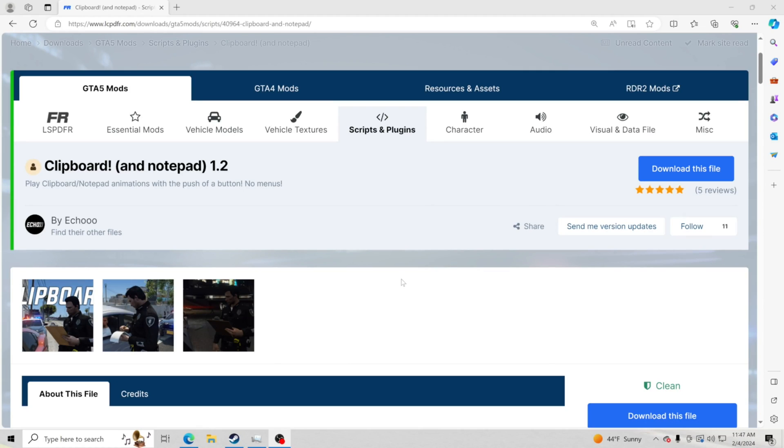Hello everybody and welcome back to another GTA5 LSPDFR video tutorial. Today we're going to teach you how to install this amazing plugin. Big shout out to the creator. This plugin right here allows you to pull out a clipboard or a notepad when you're next to the vehicle or even when you hop out of your vehicle.